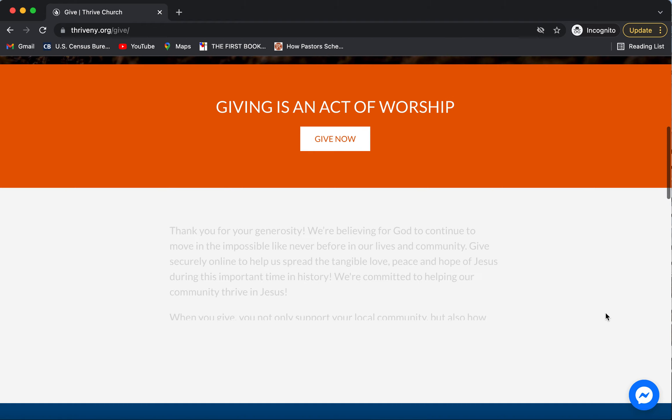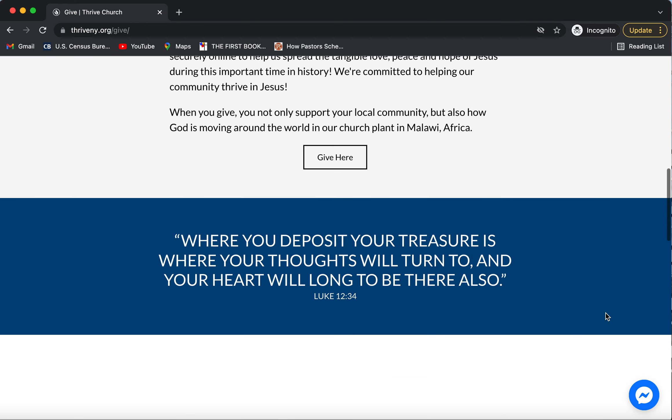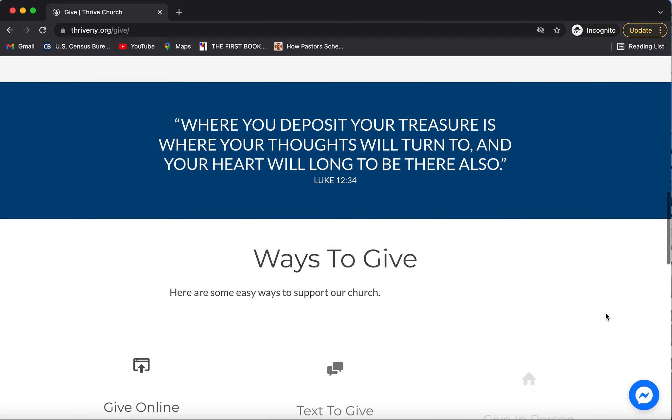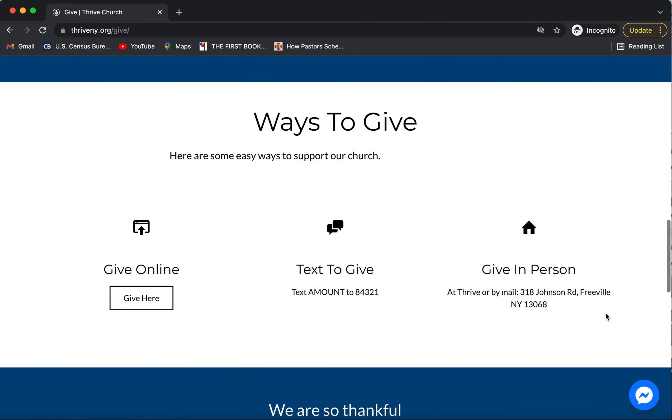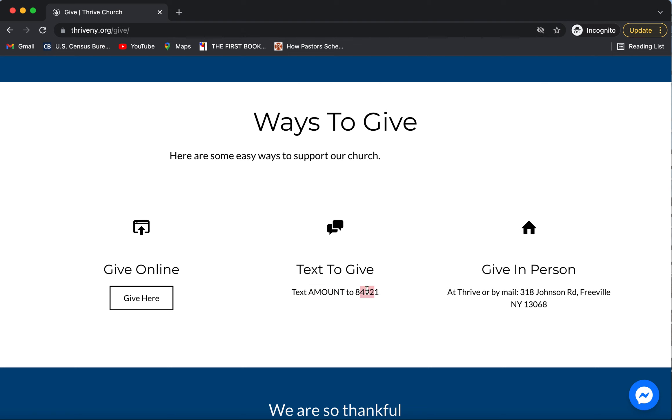Or you can scroll down and discover three ways to give. Of course, you can give in person always, but we also have an option to text to give. That's at 84321. You just text the amount to that number.